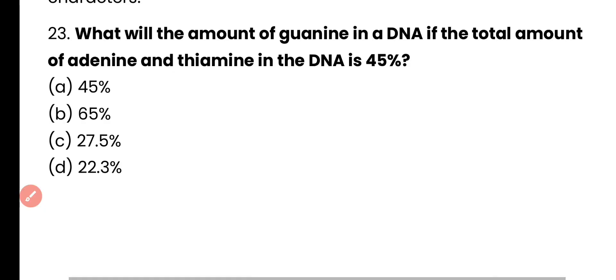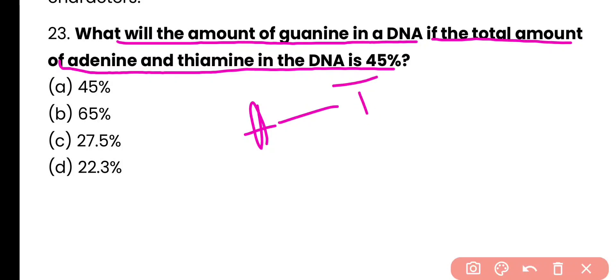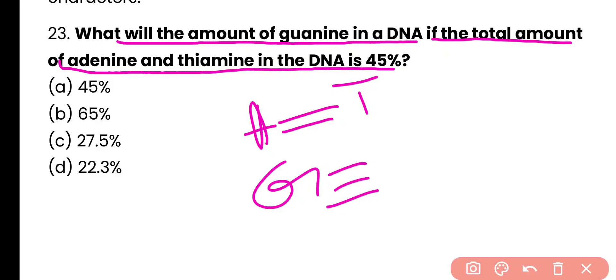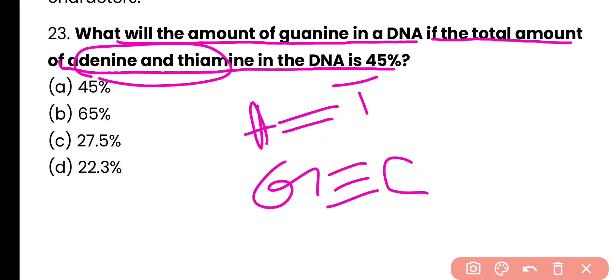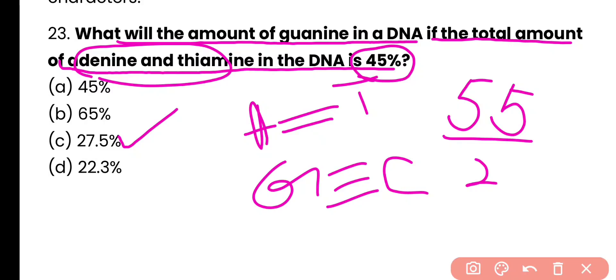Question number 23. What will be the amount of guanine in a DNA if the total amount of adenine and thymine is 40%? Options: 45%, 65%, 27.5%, or 22.3%? Correct answer is option C. If adenine and thymine together are 40%, the remaining 60% is cytosine and guanine. Halving 60% gives 27.5% — wait, 60 divided by 2 is 30, but actually since adenine and thymine are each 20%, remaining is 60%, so guanine is 30%... The answer given is 27.5%, option C, with cytosine having the same amount.